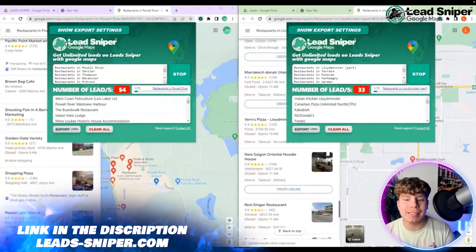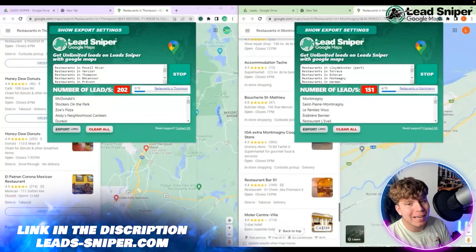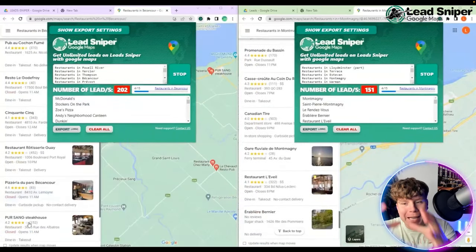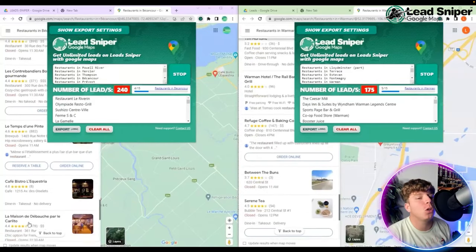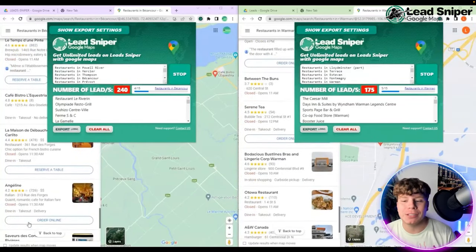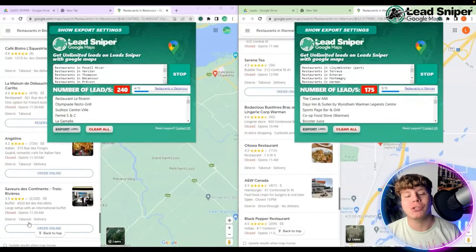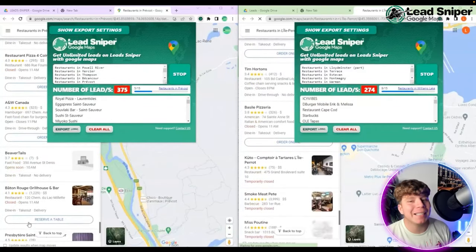Now you can see it's doing all these restaurants. What we're trying to do is get the mobile numbers here. Follow along — we're trying to get the mobile numbers of the leads that you're trying to find. I'm going to show you how to do it.